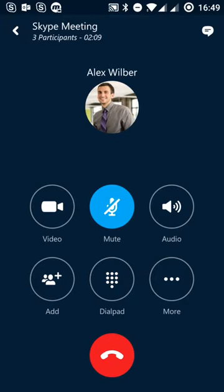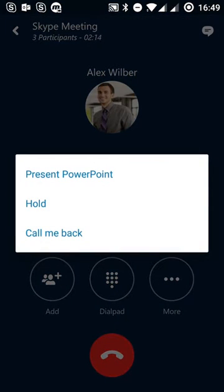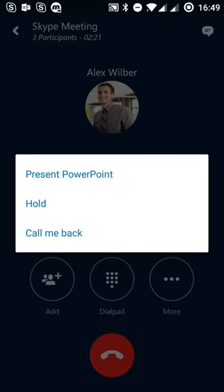We've got a dial pad so we can use the DTMF tones if we need to, if we're dialing into another conference. Or we can click on the more button to be able to present a PowerPoint file from my actual phone.